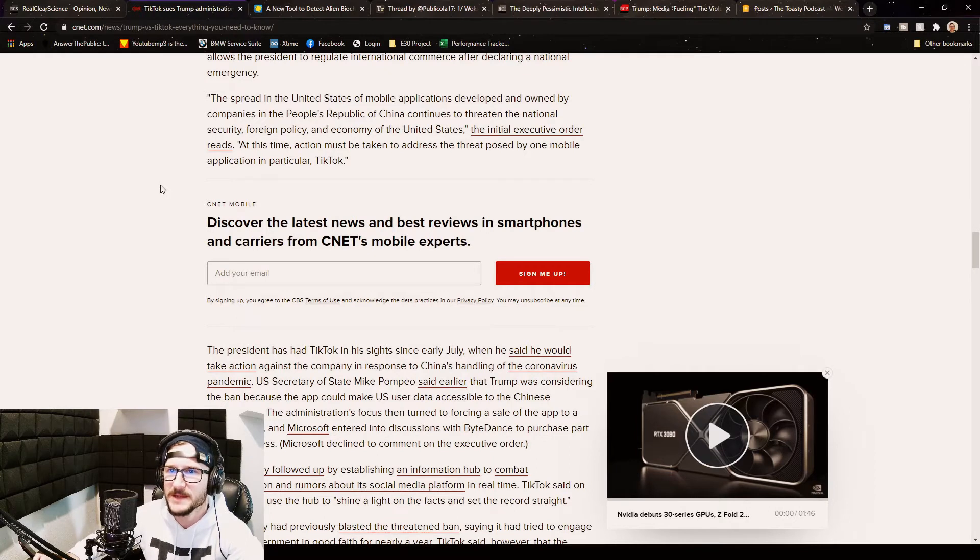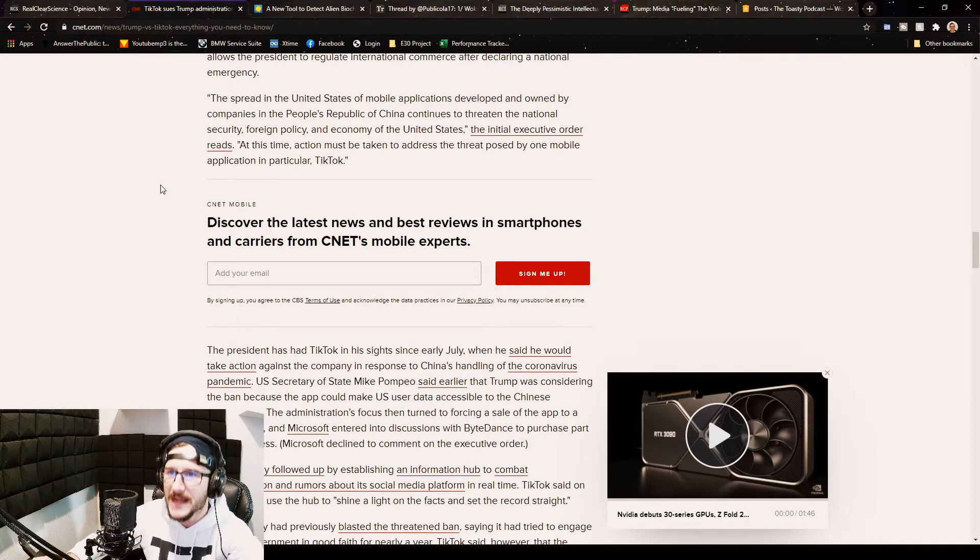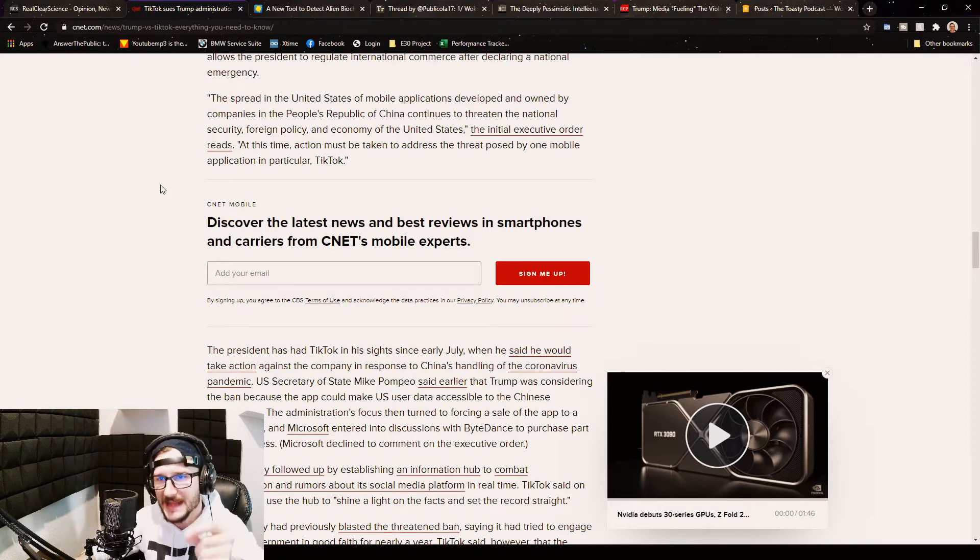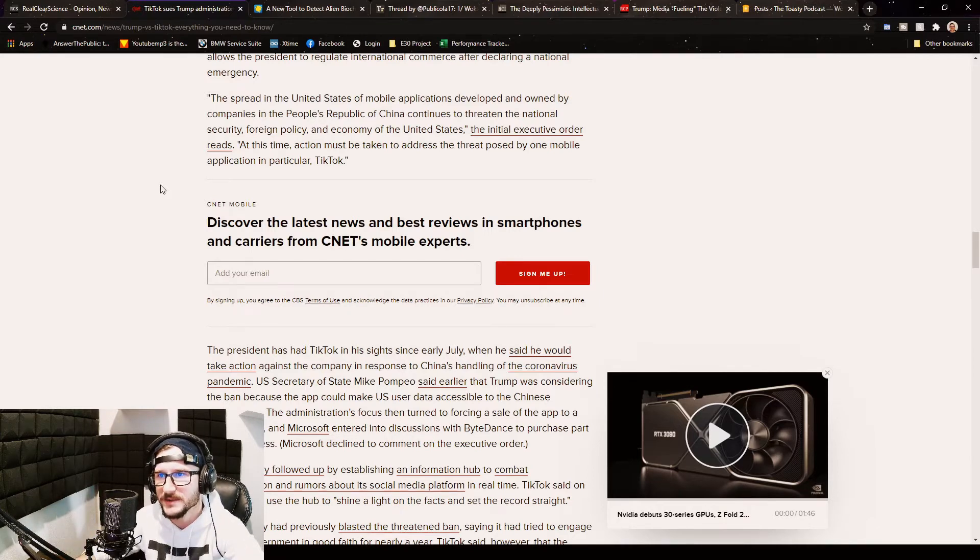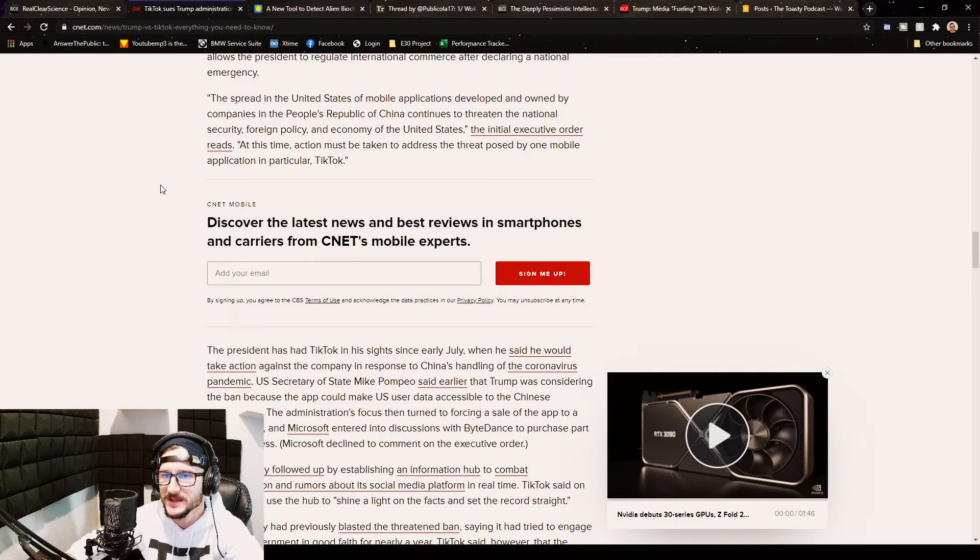The spread in the United States of mobile applications developed and owned by companies in the People's Republic of China continues to threaten the national security, foreign policy, and economy of the United States. The initial executive order reads, at this time action must be taken to address the threat posed by one mobile application in particular: TikTok.